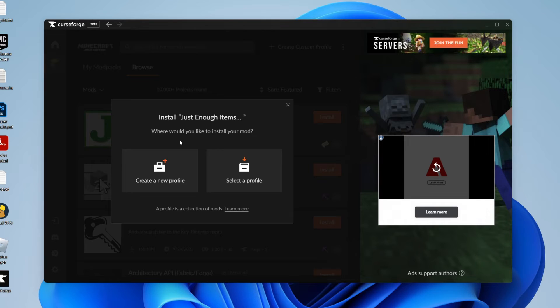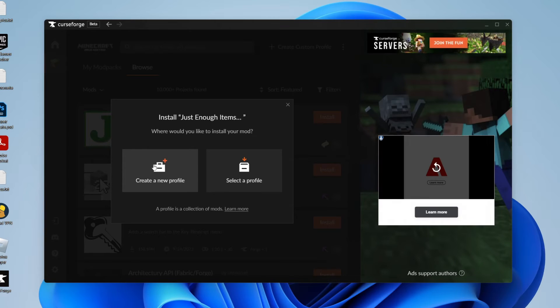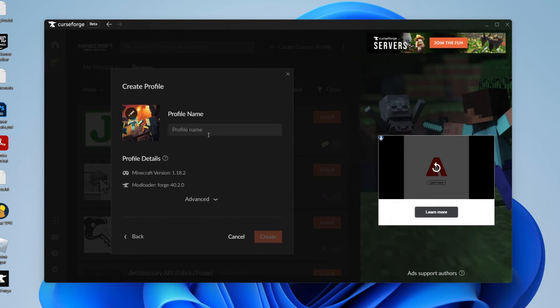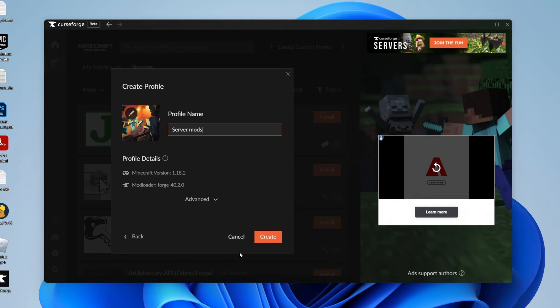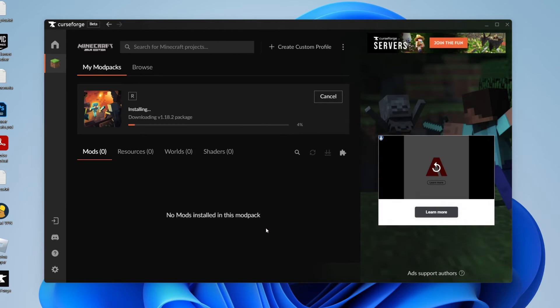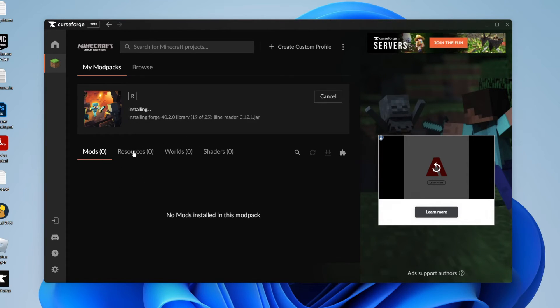So maybe there's a certain server you want to play on which requires some mods. You could then have a specific profile for that server. So let's go and press on create a new profile and I'm going to name this server mods or something like that. But you can name it anything you'd like and then click on create just like that. And now it's installing it into this pack that we sort of made ourselves. So I'll show you that in just a moment.